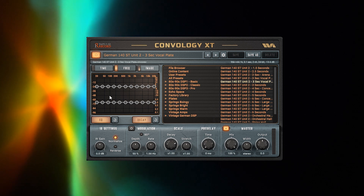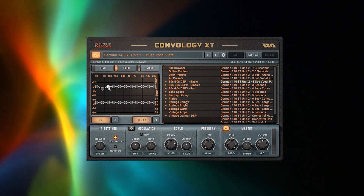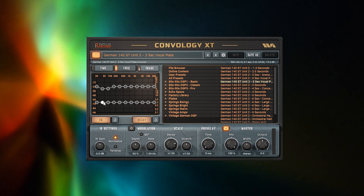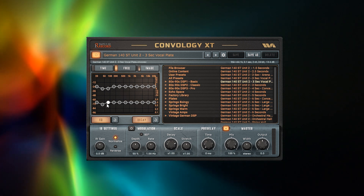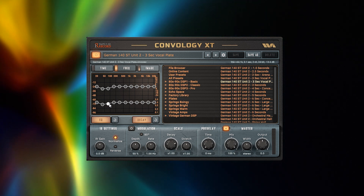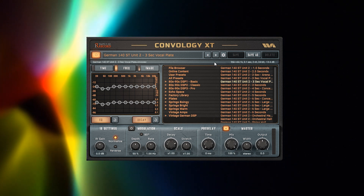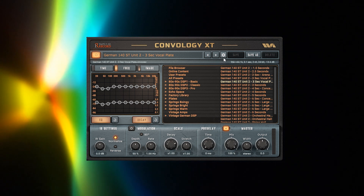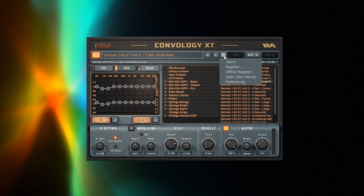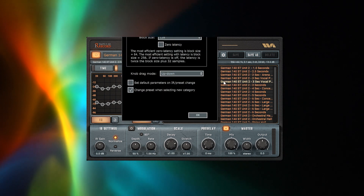Some engineers already know they are going to cut the bottom end of the reverb for certain sound sources, to avoid low-end rumble, and will fine-tune when they zero in on a particular preset. To keep your adjustments to specific changes you have made, make sure that the 'Select Default Parameters on Default IR Preset Change' in preferences is not checked.